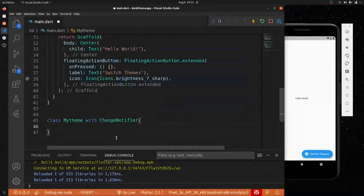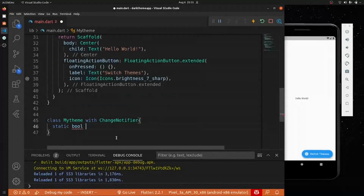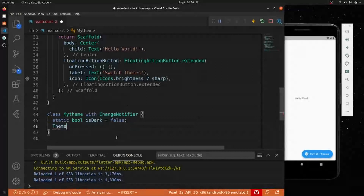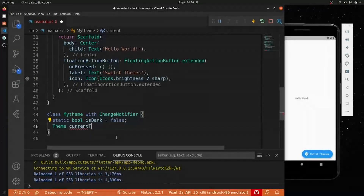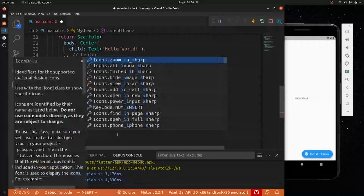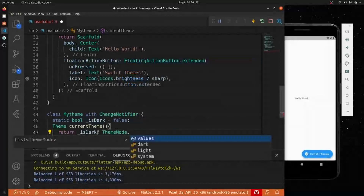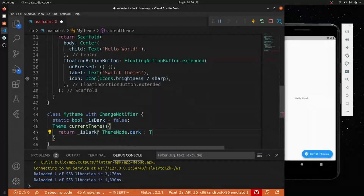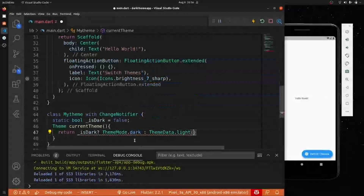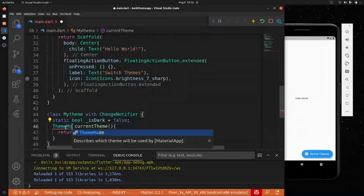The MyTheme class will extend ChangeNotifier. Inside it we'll have a static boolean called isDark, set to false by default since we're not starting in dark theme. Then we'll create a getter called currentTheme that returns a ThemeMode: if isDark is true it returns ThemeMode.dark, otherwise ThemeMode.light.